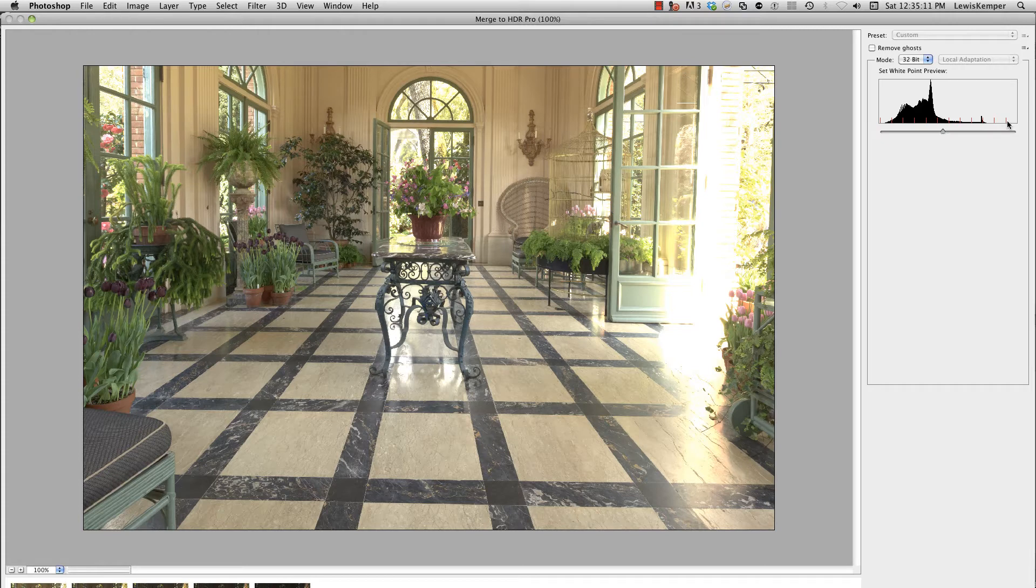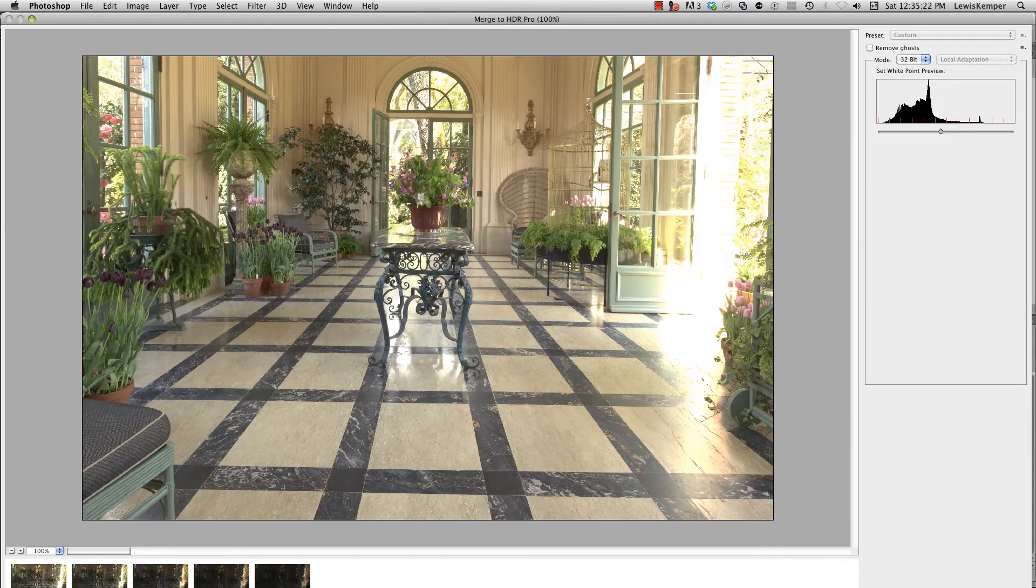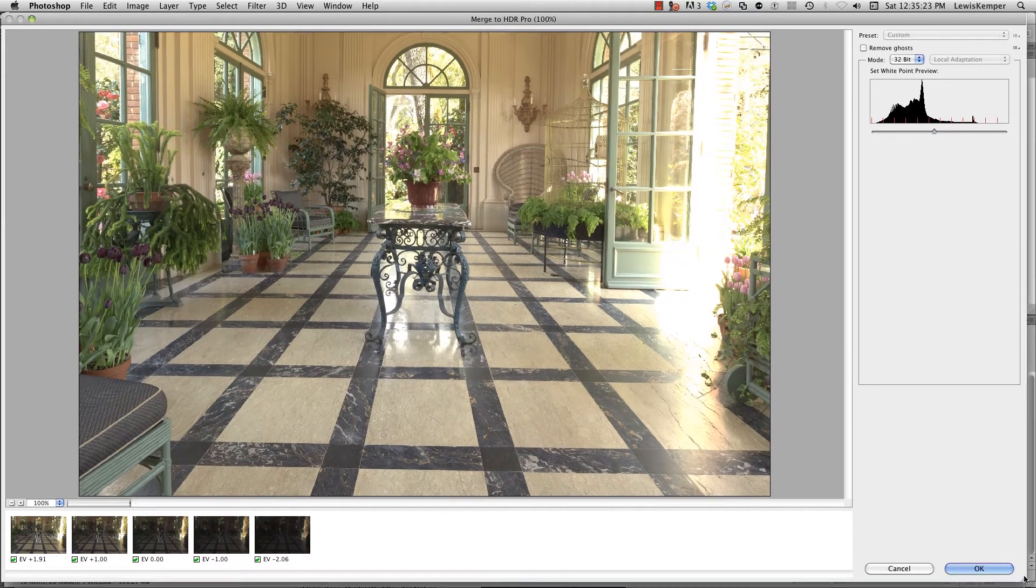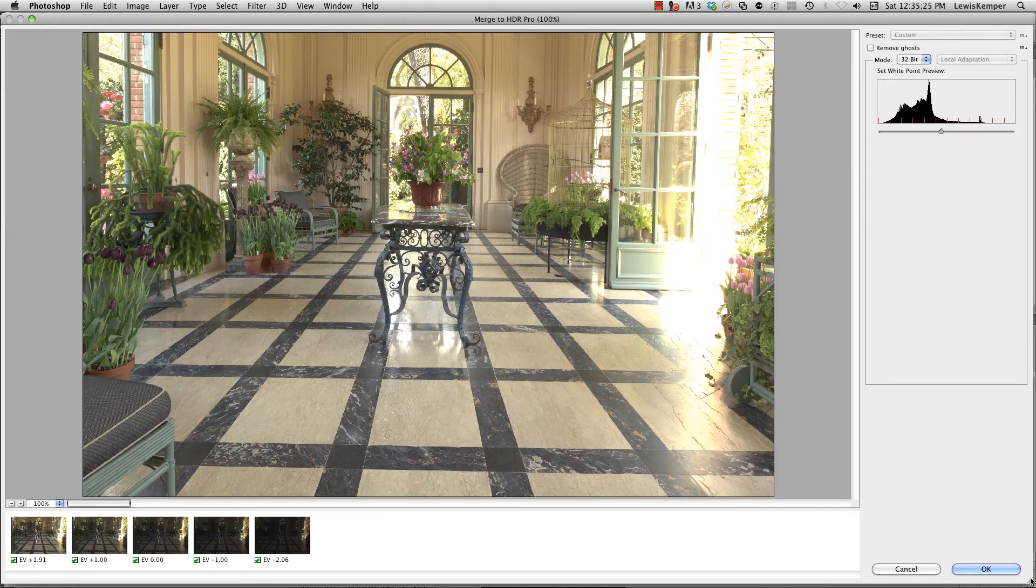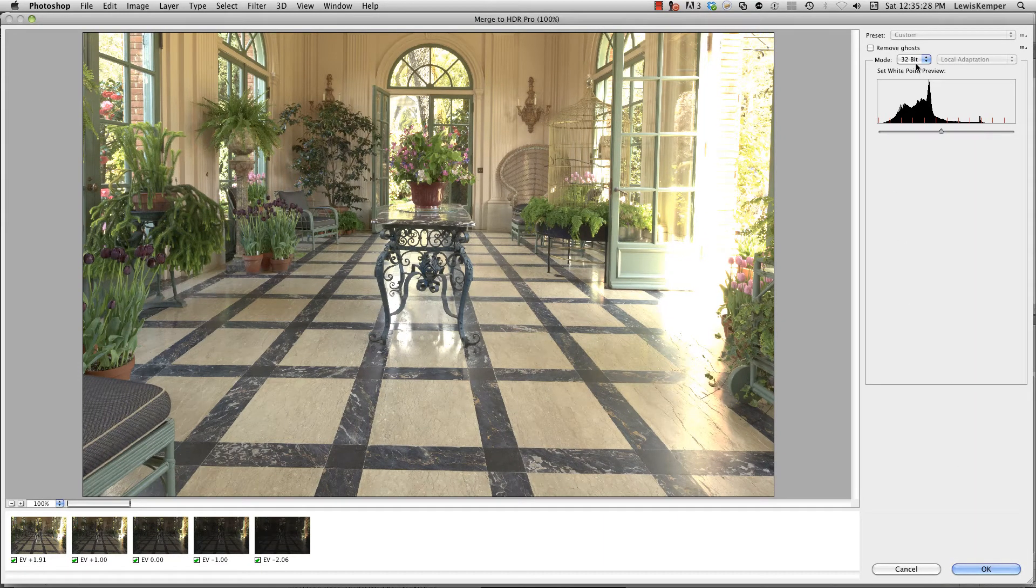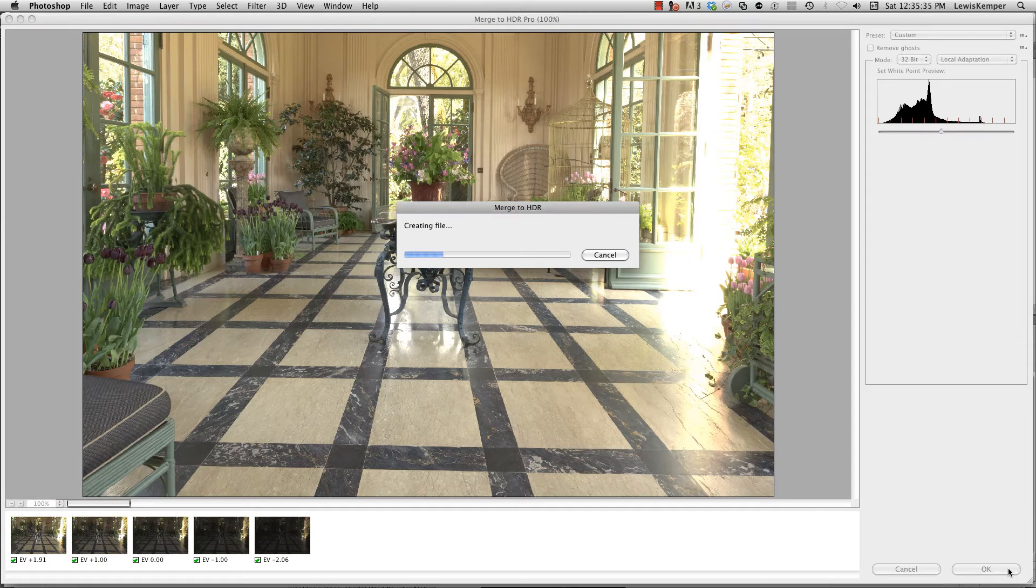Once this happens, even though it's cut off from my screen because it makes this huge, I can size this up so you can see the bottom. Once you change that to 32-bit all you need to do is say OK. Photoshop's creating the merged HDR 32-bit file.